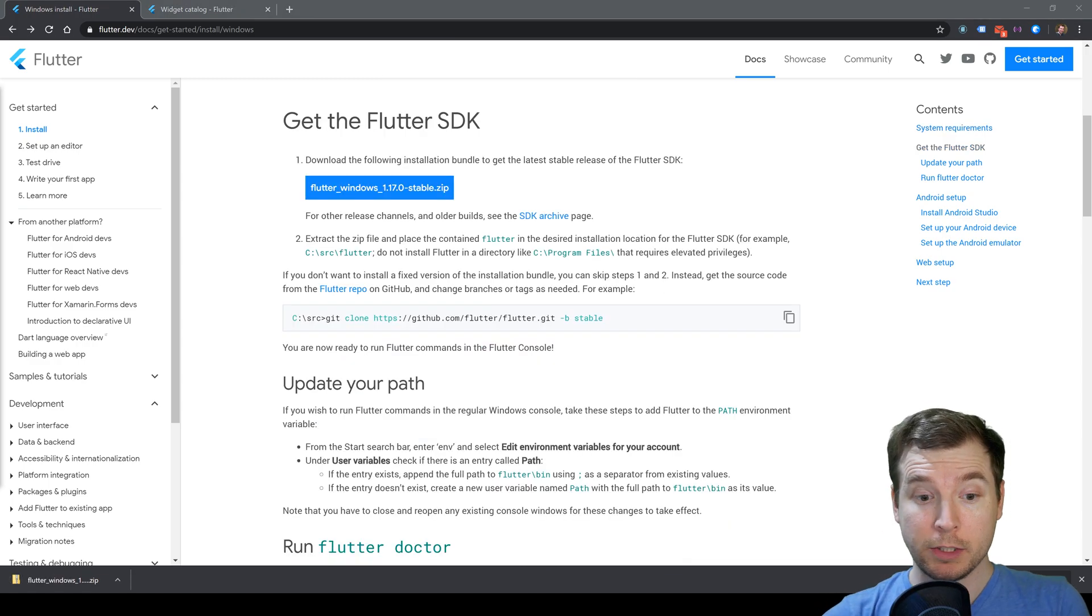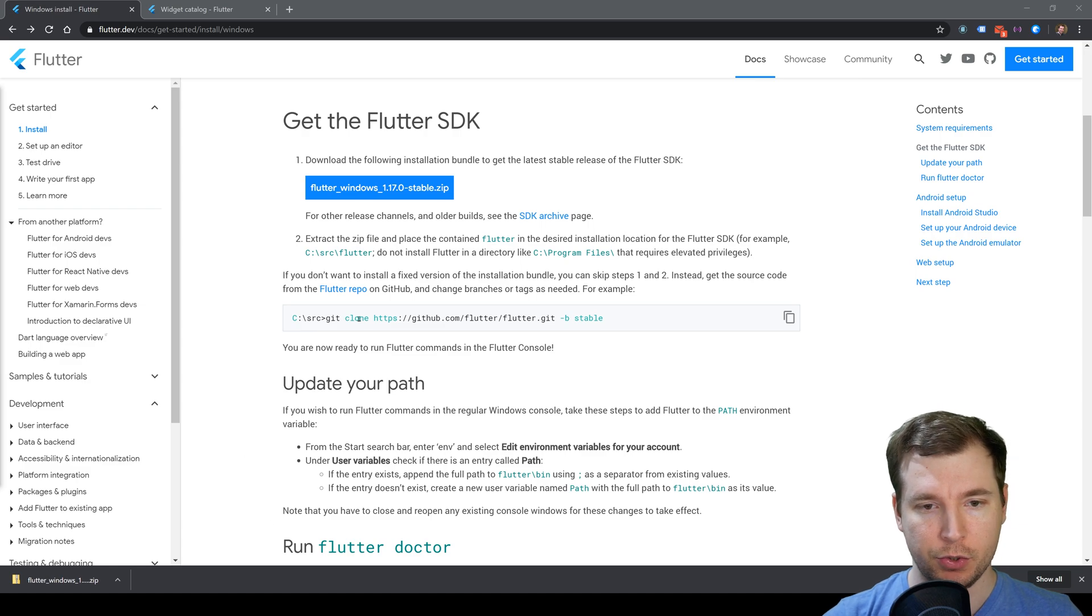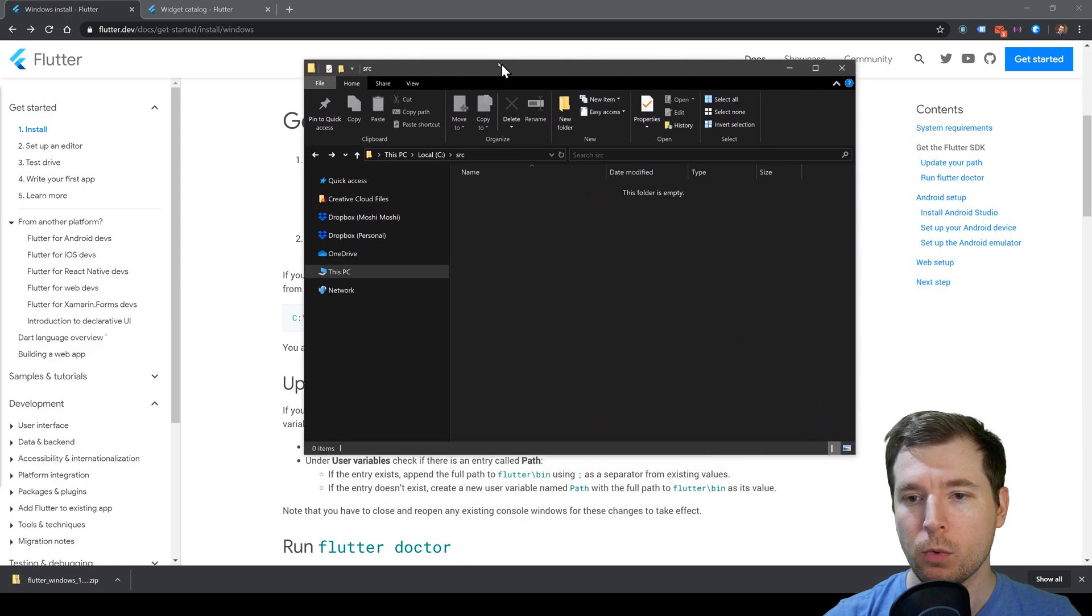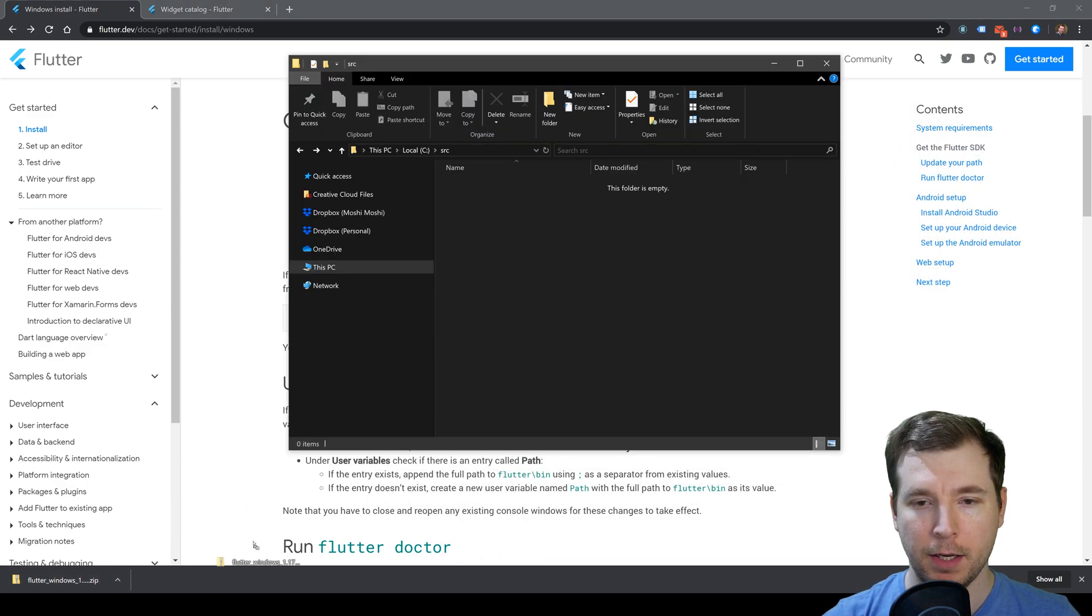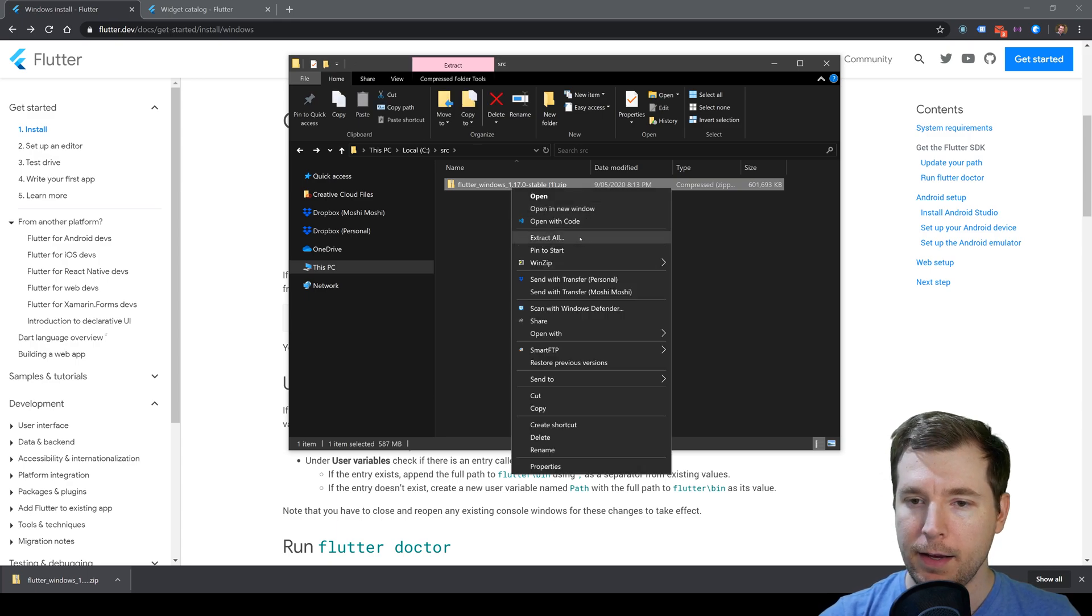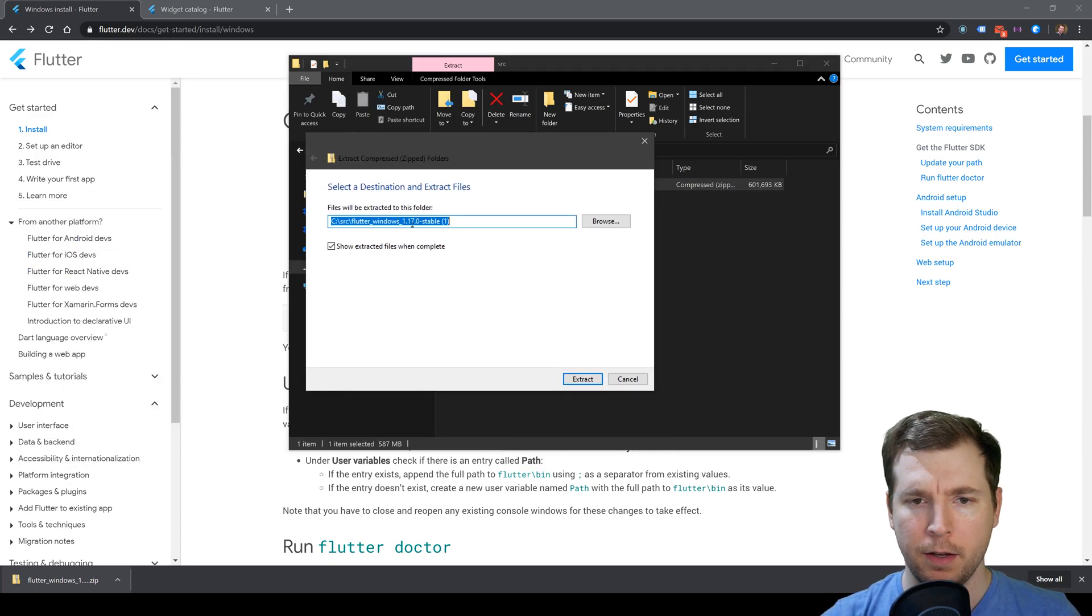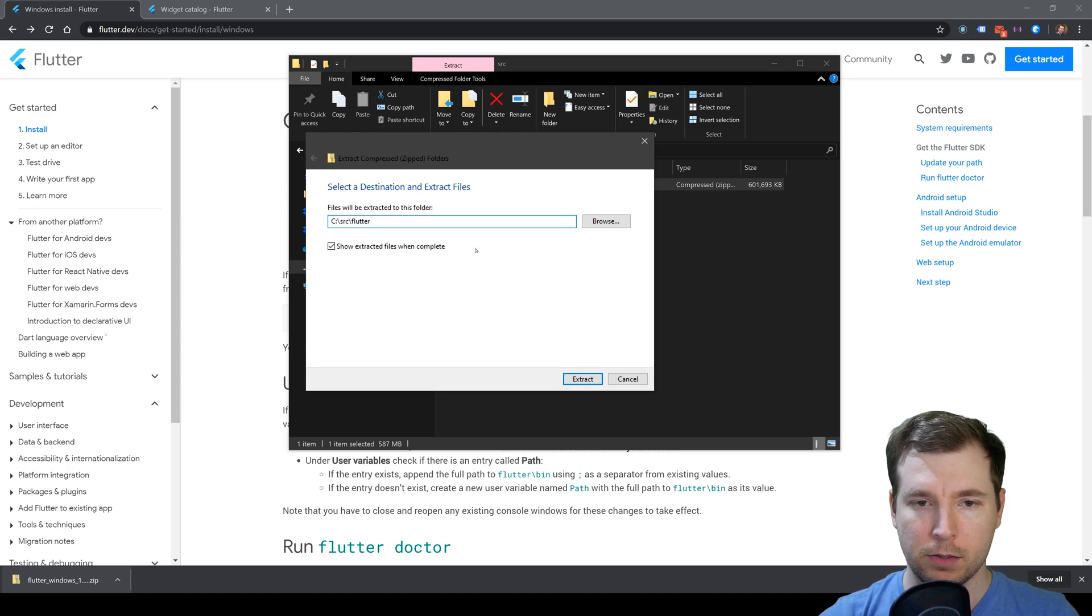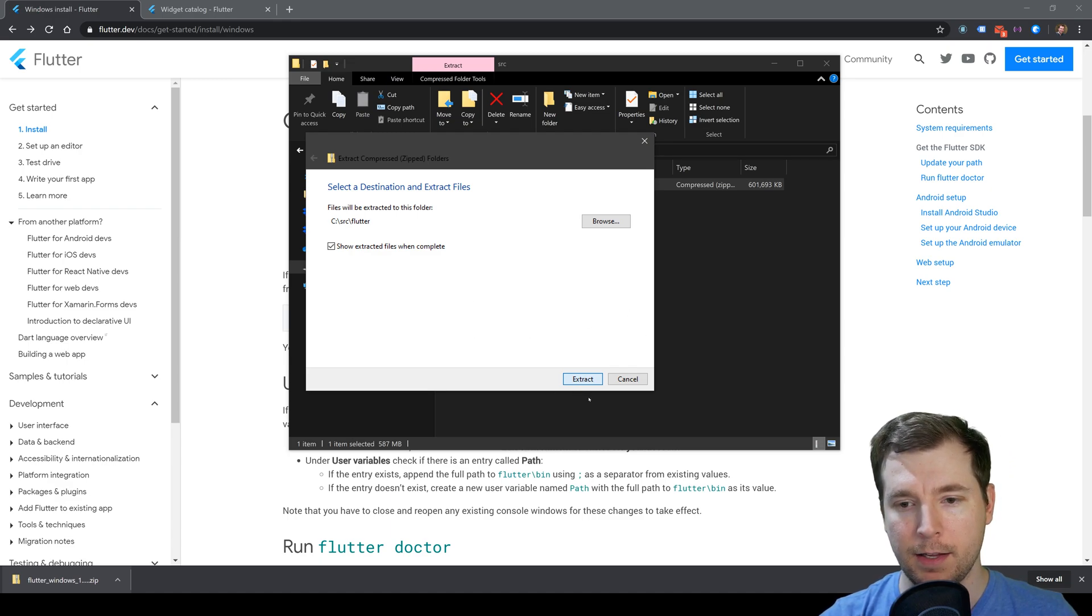To install this, we're going to copy it into our C:/src folder. I've already created one over here. I'll drag it into the folder and unzip it. I'll create a new folder called Flutter and extract everything into there.